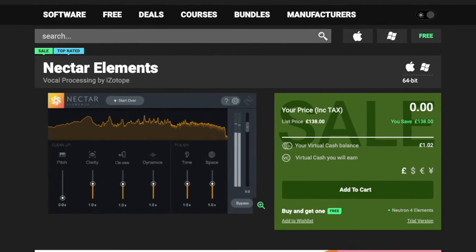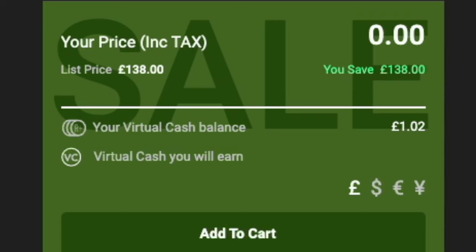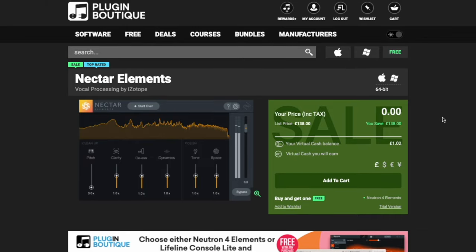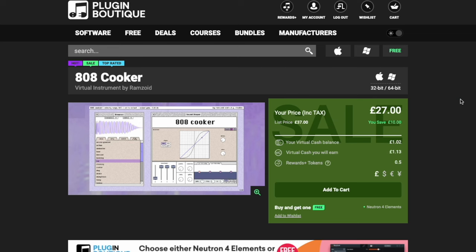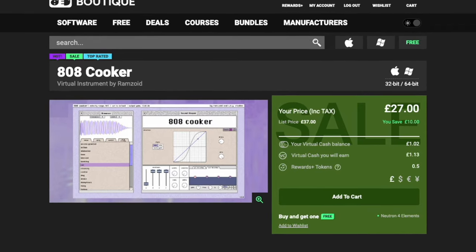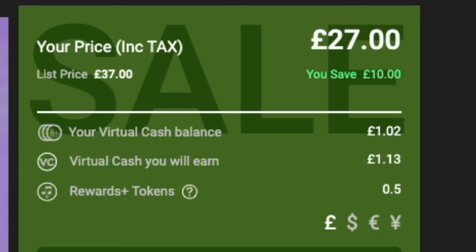If you go over to Plugin Boutique, you can get Nectar Elements by iZotope for free — you'll save 138 pounds. Not sure if this is limited time or a forever deal, but I'll leave it in the description below. While you're over at Plugin Boutique, check out the 808 Cooker by Ramsoid — it's currently on sale, and I love using it in all my productions. If you want to see me using this, click that video right now. I've been Dixon — be safe, be productive, and hopefully I'll see you over in that video.